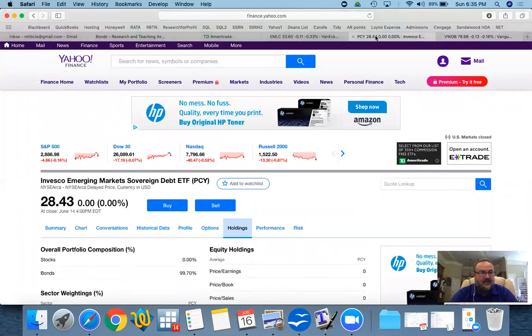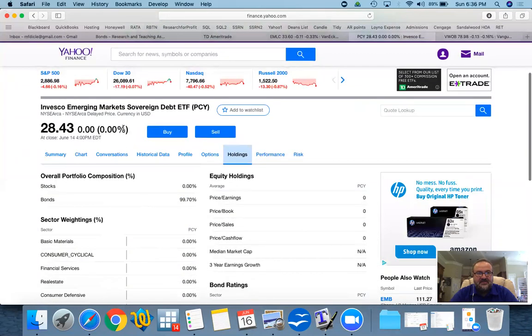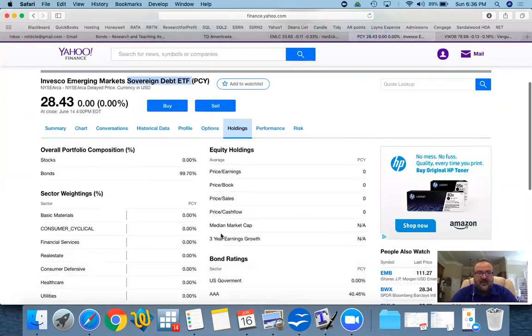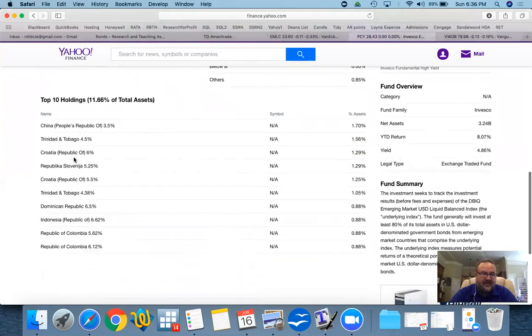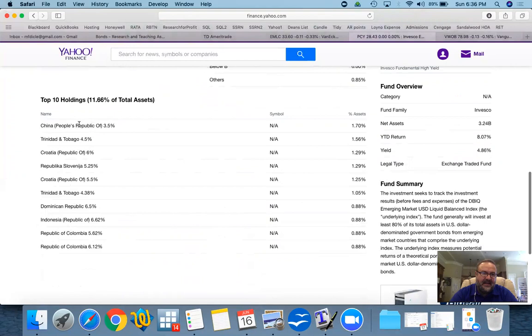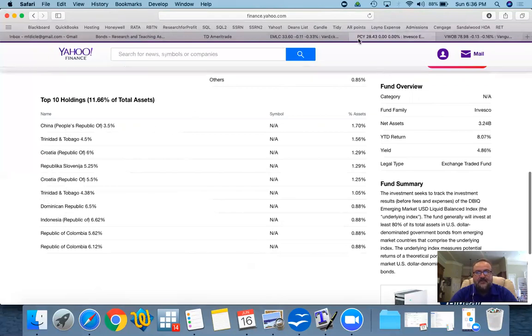If you look at this one, for instance, this is specifically a sovereign debt ETF. And if you look at the holdings, you'll find that this is China, Croatia. Notice, this is specifically the governments actually issuing. So the Republic of Colombia, Indonesia, Dominican Republic, Trinidad and Tobago, Croatia, Slovenia, China.